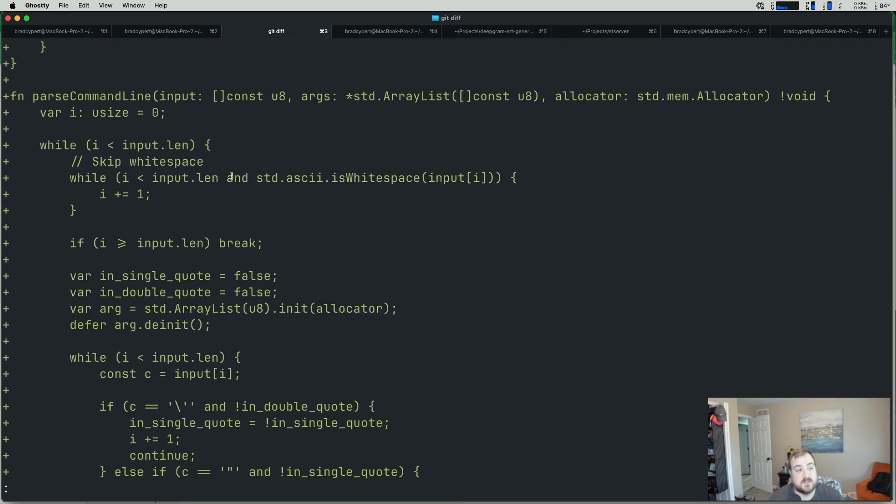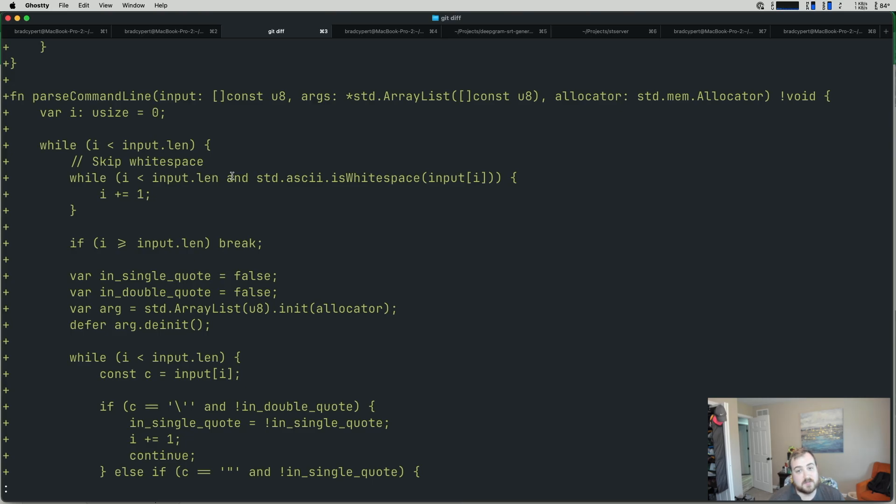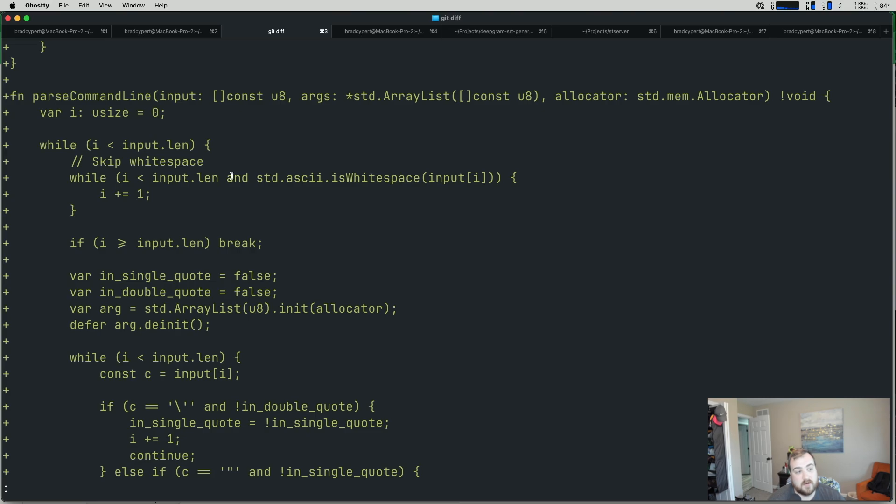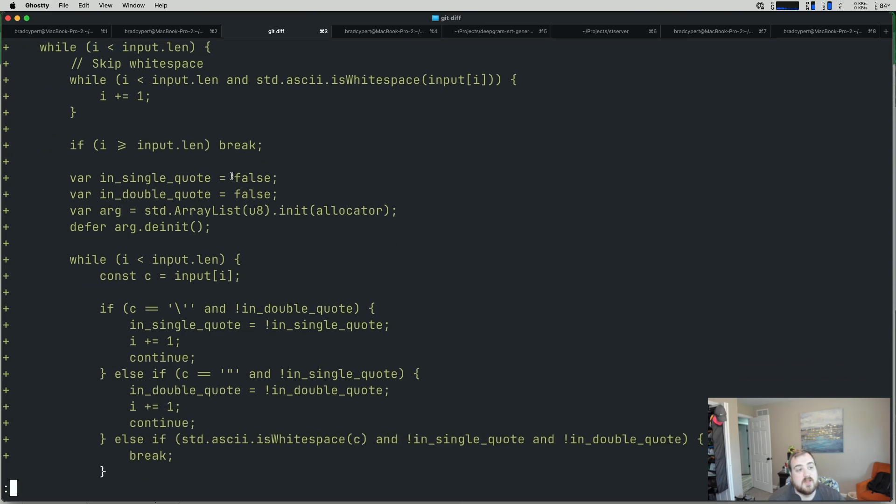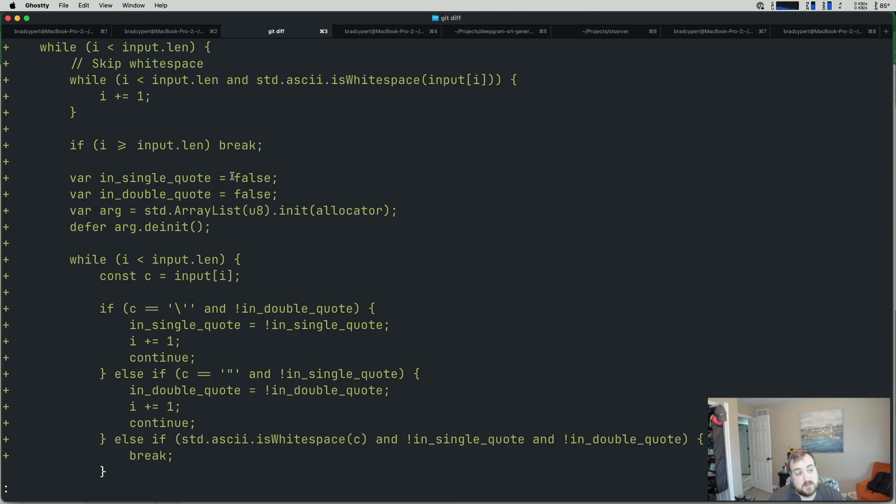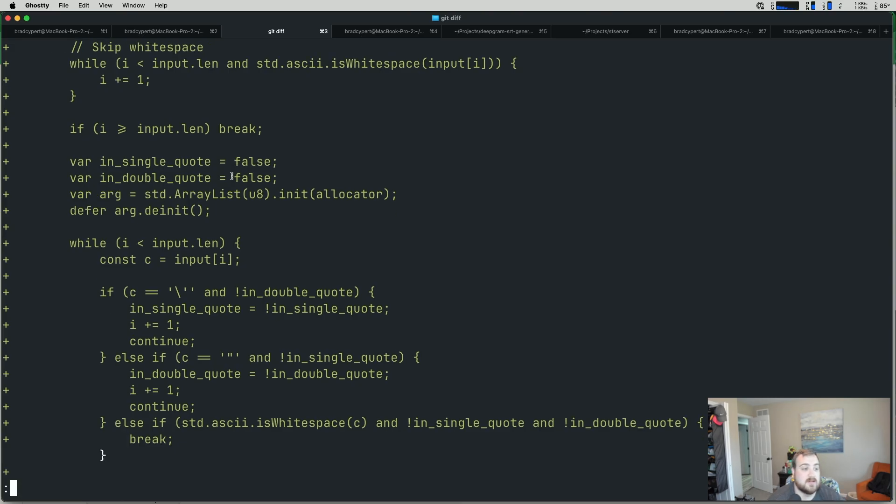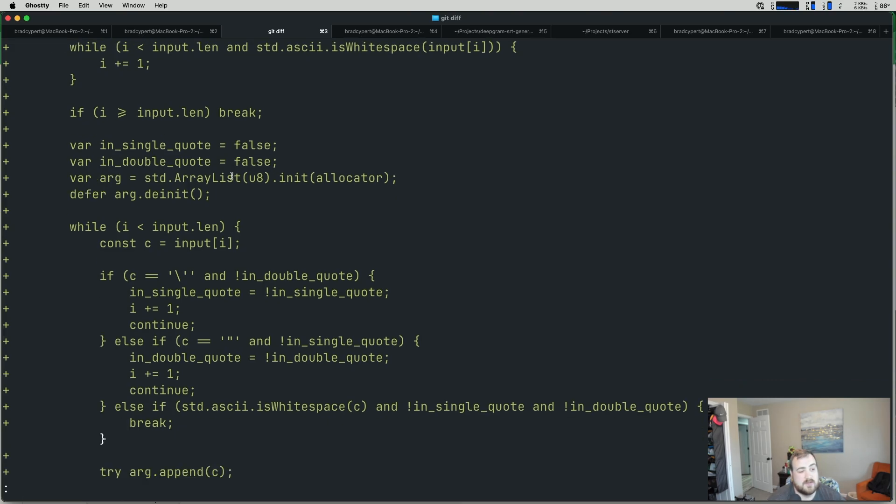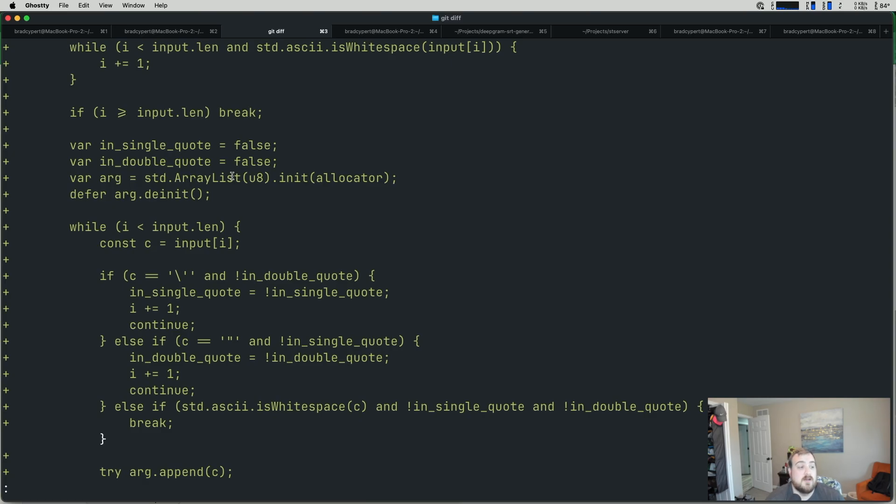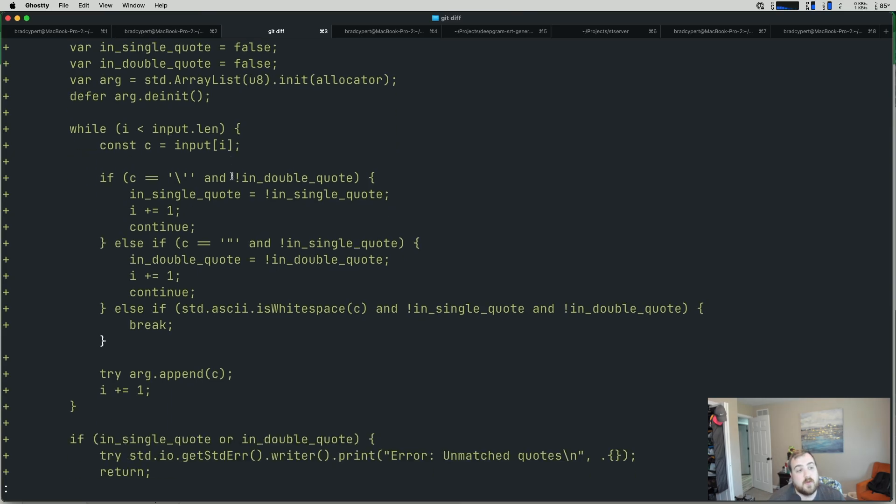The meat and potatoes where this actually gets interesting is this parse command line function. So we have an input. It's const u8. We have our args. That's, again, that ArrayList. If you were to write this, my recommendation would not be to pass in an ArrayList. Instead, just create one here and return it instead of mutating one in place, which I will probably change that maybe at the end of this video. And then we take in an allocator as well. So we have a variable for our index. It's a use size. We set it equal to zero. We're going to increment that as we process the input. So we skip some initial white space if it's available. If we run out of stuff to process, we break. And then we have some checks, some booleans to determine whether we're in a single quote or whether we're in a double quote. We start processing each individual args separately. We need an ArrayList to store those in, so we initialize that. We defer de-initializing it because we like to clean up after ourselves. That's a good practice. And then we have a while loop here. So we're iterating through that input. We're getting the character at each index.